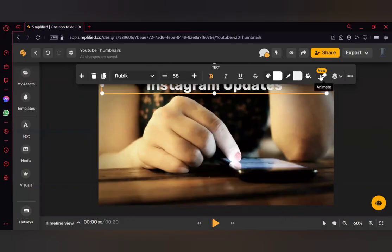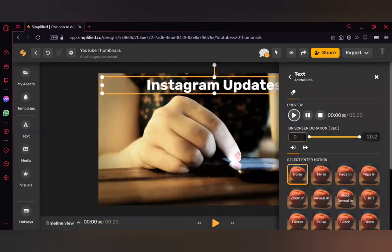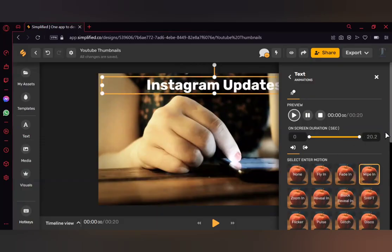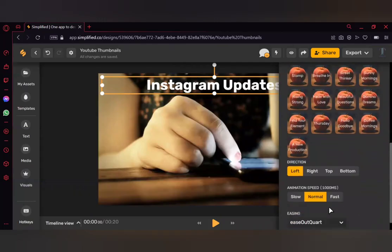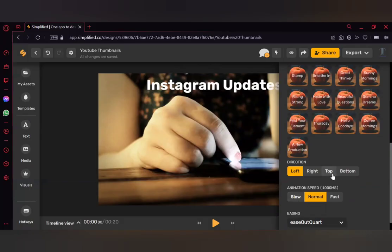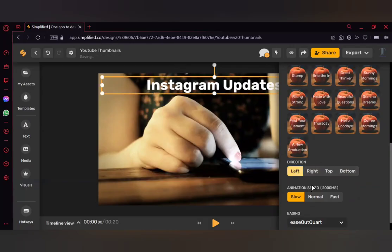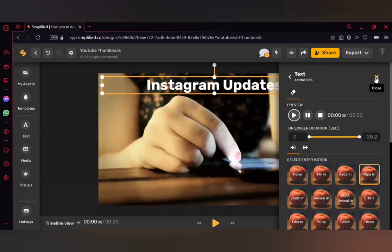There's also an 'Animate' option. Click on Animations and you can choose an animation for your heading text. I'm going to select 'Wipe In'. You can also adjust the speed — it's currently set to Normal, but you can change it to Slow. You can also set the direction: from the bottom, right, or left. Once you're done, close the panel.